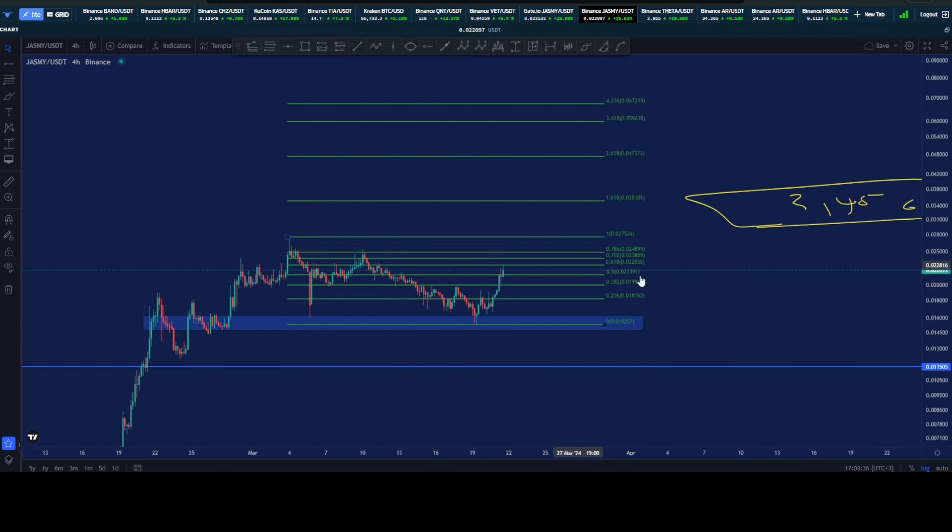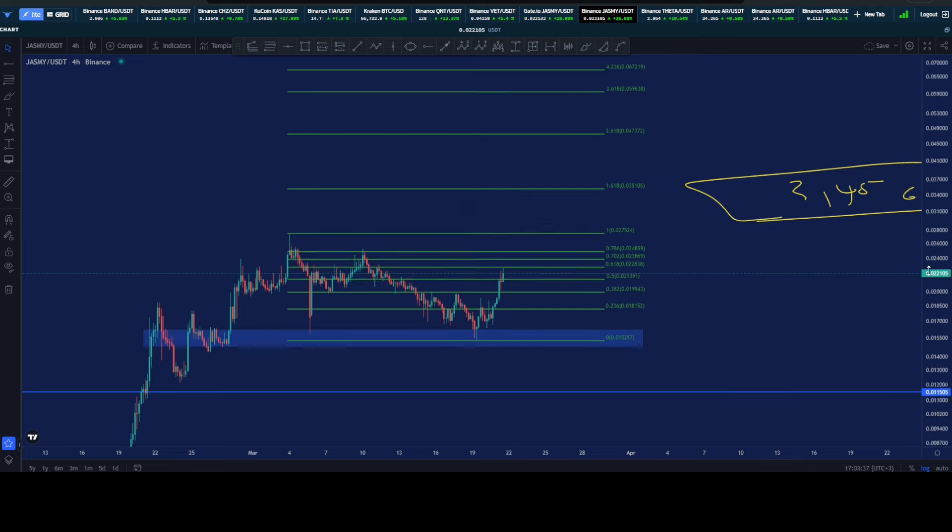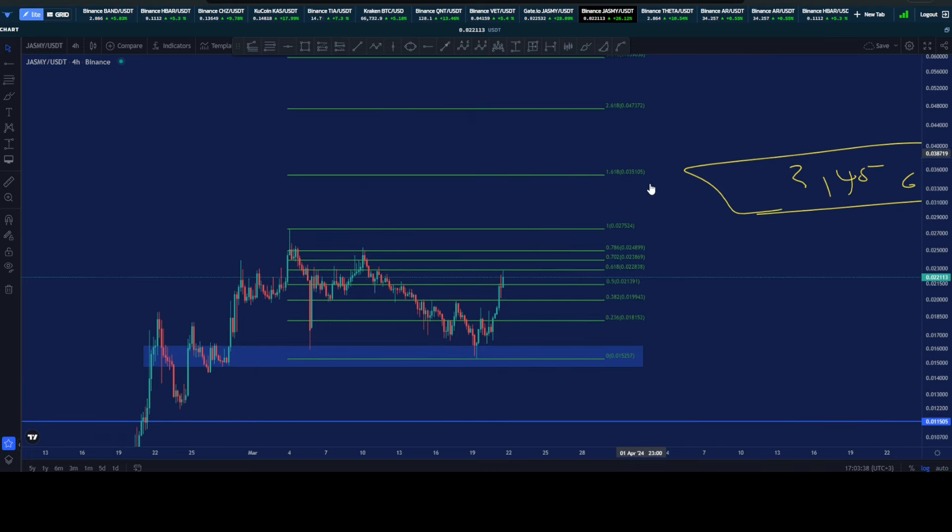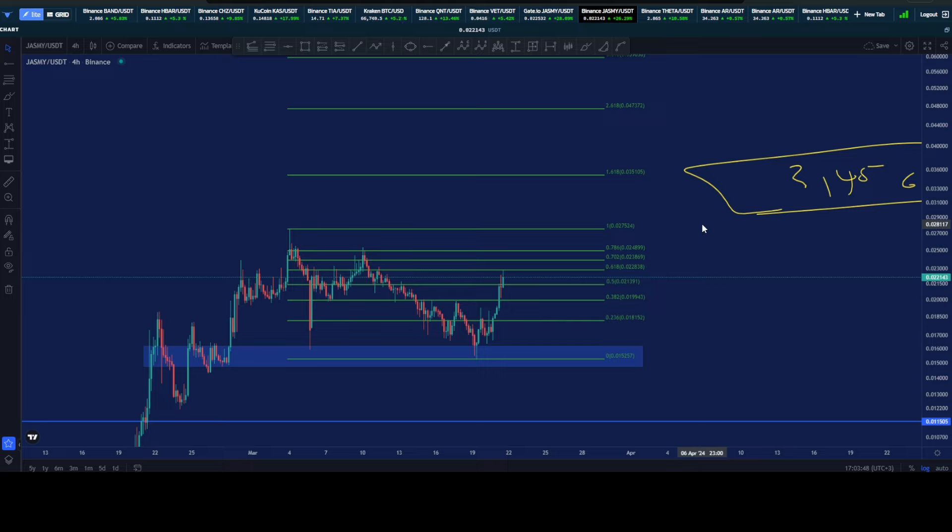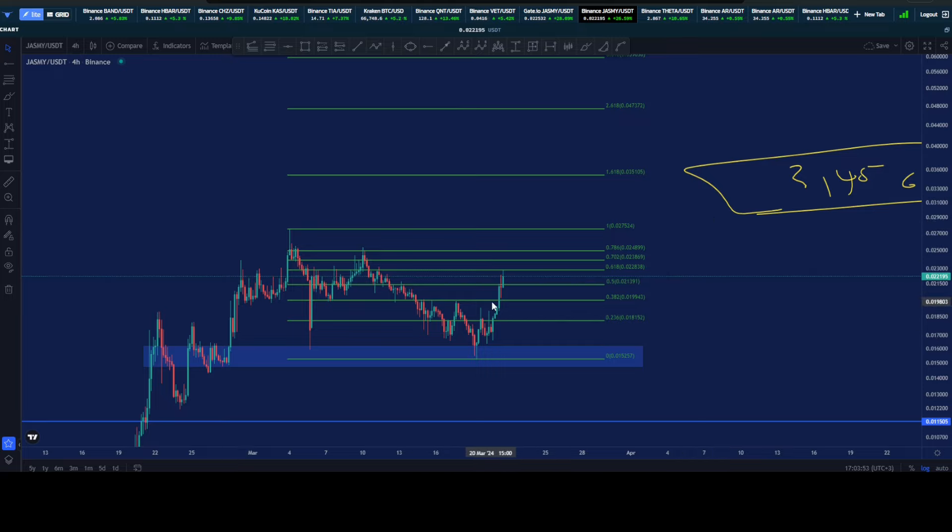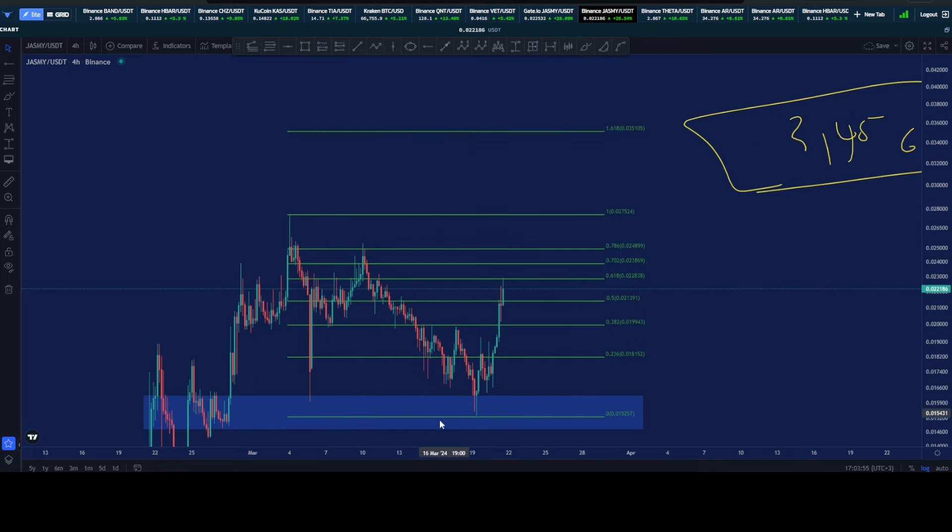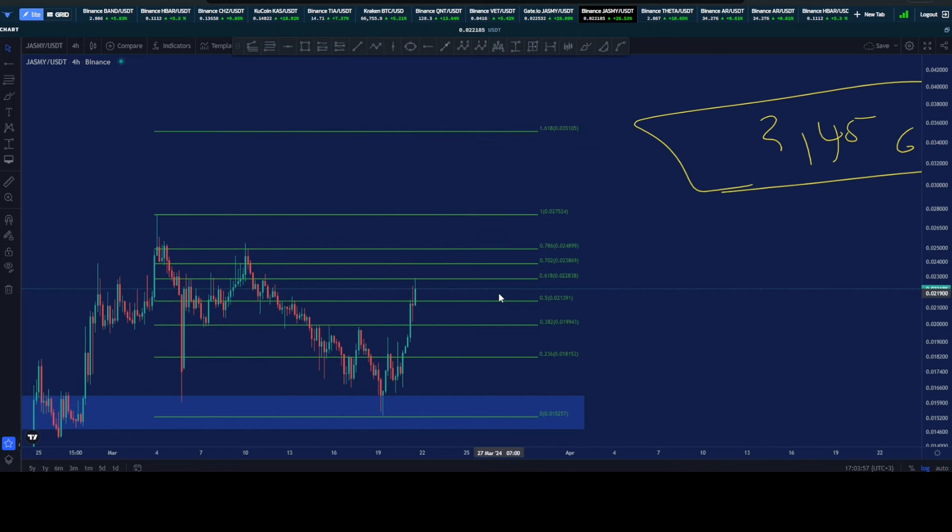Once we get that clearance at this specific key level, 2.45 cents, you clear by breaking and closing above that level, we will be looking at 4.2 cents here for Jasmine. I expect that to happen in short order obviously, but again it's really important that we get that confirmation.